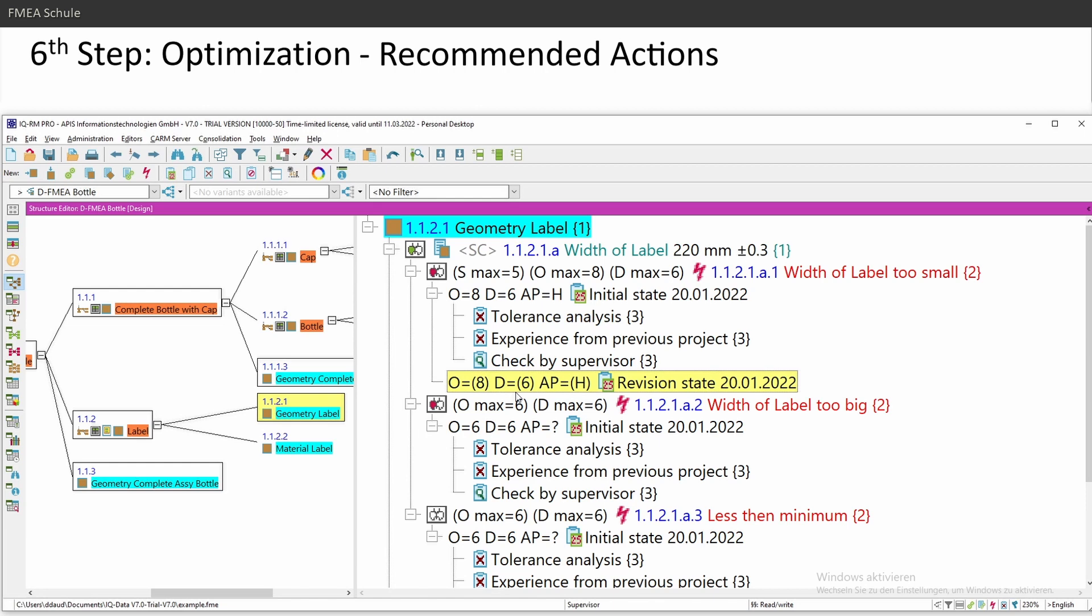And in the meaning of design FMEA, these are in most cases, I optimize the design. I change dimensions. I change my CAD model. I do some tests and so on.